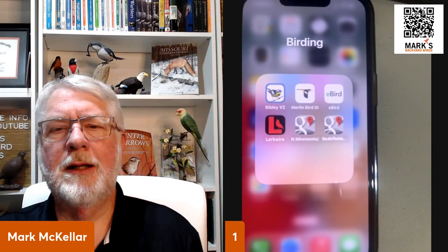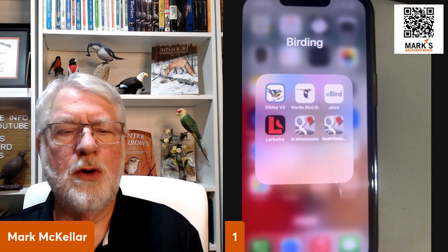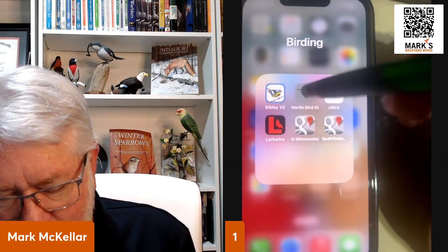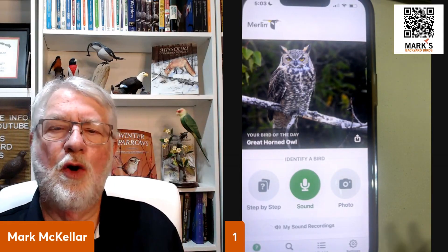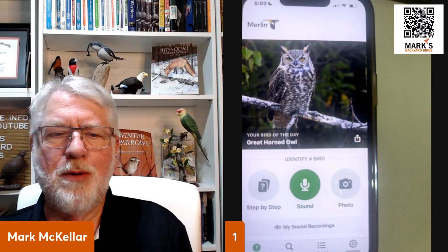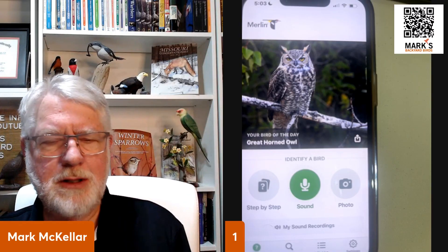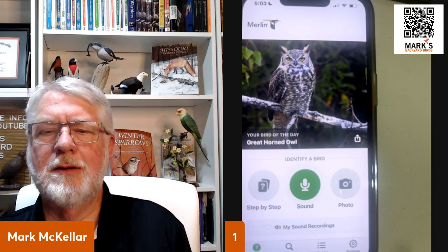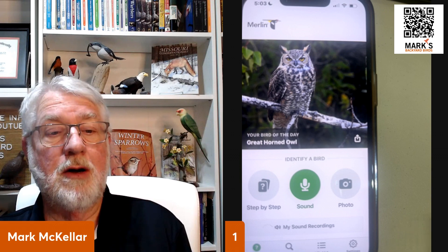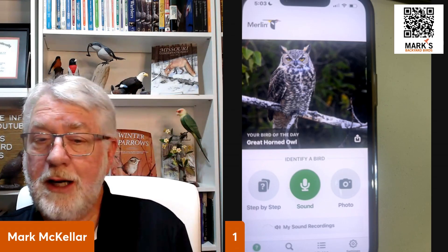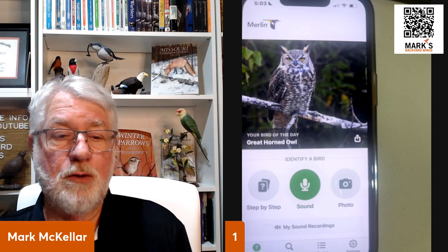I've got my iPhone here open, and this is my birding app subfolder on the front of my iPhone. All we have to do is tap that icon and it opens up to the home screen. One of the cute things it does is it gives you a bird of the day every day, which is really nice. Mine today is a Great Cormorant. Across those three buttons around the center of the screen are the three most-used functions.